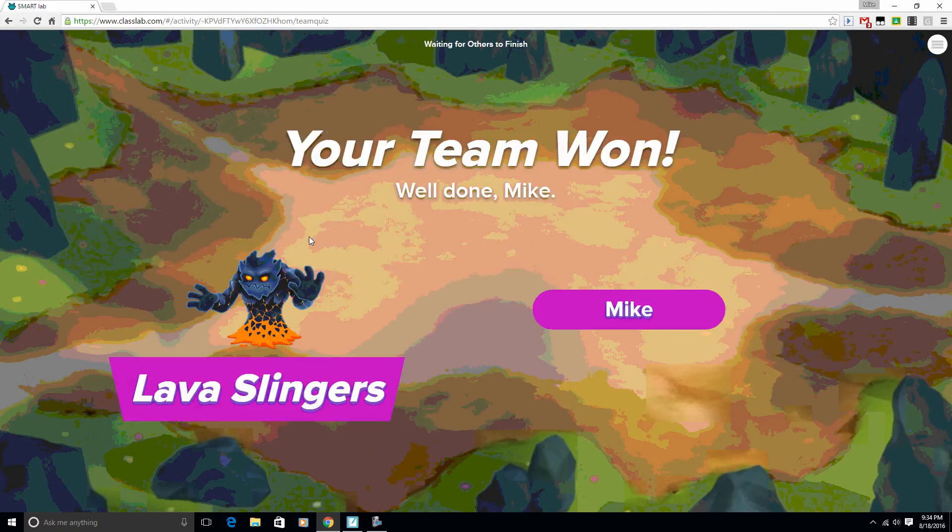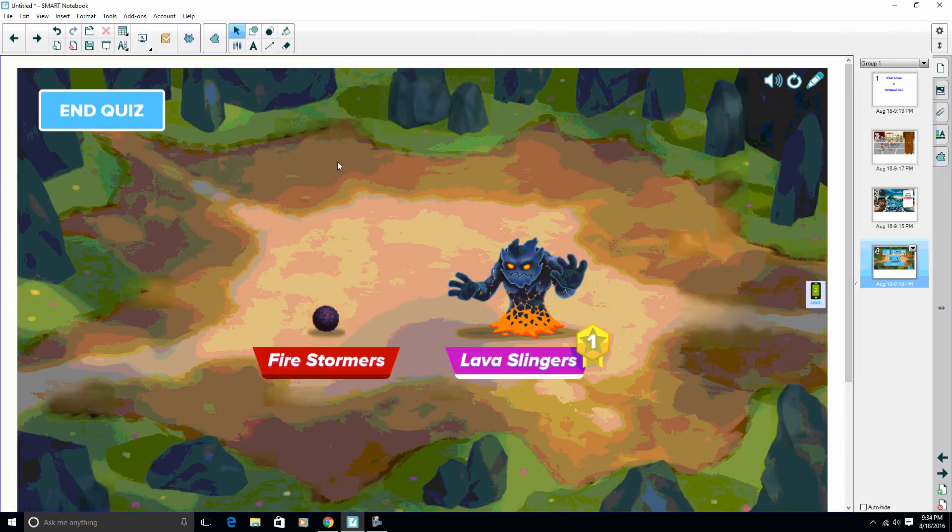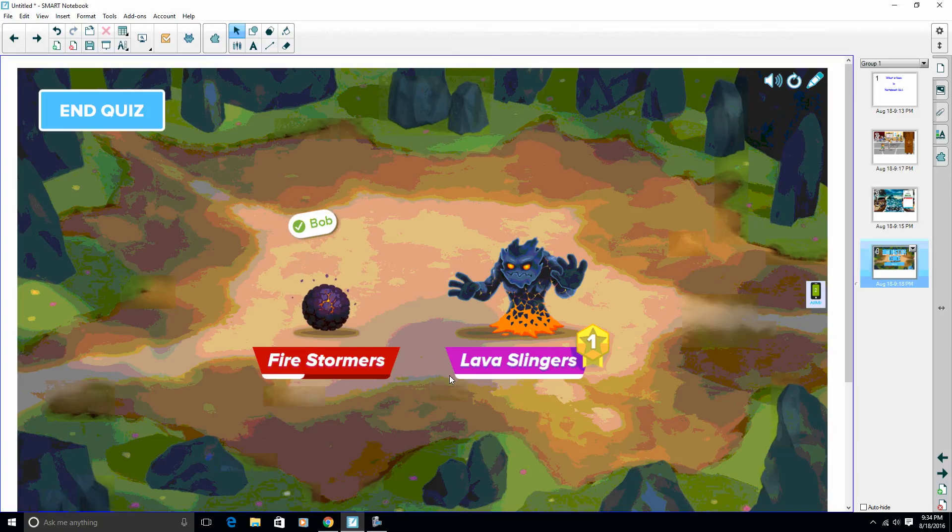But then my other device, I'm going to go ahead, because what I want you to see is what does the teacher see. So this is up at the board. As I'm answering the questions, the teacher sees what's going on.